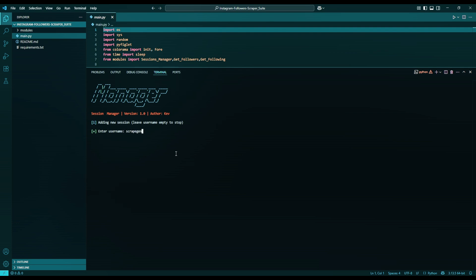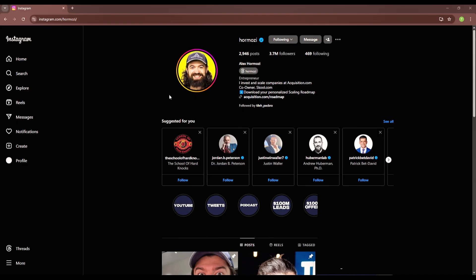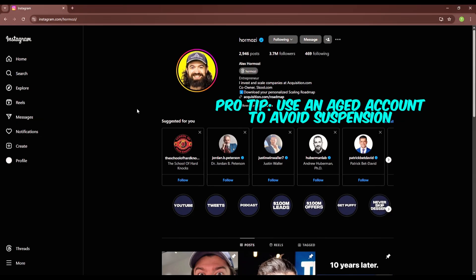Enter the username of your account. Click enter. Here we need a Session ID. To get the Session ID, have a logged-in Instagram account in your browser. I highly recommend using a burner Instagram account, not your main one.